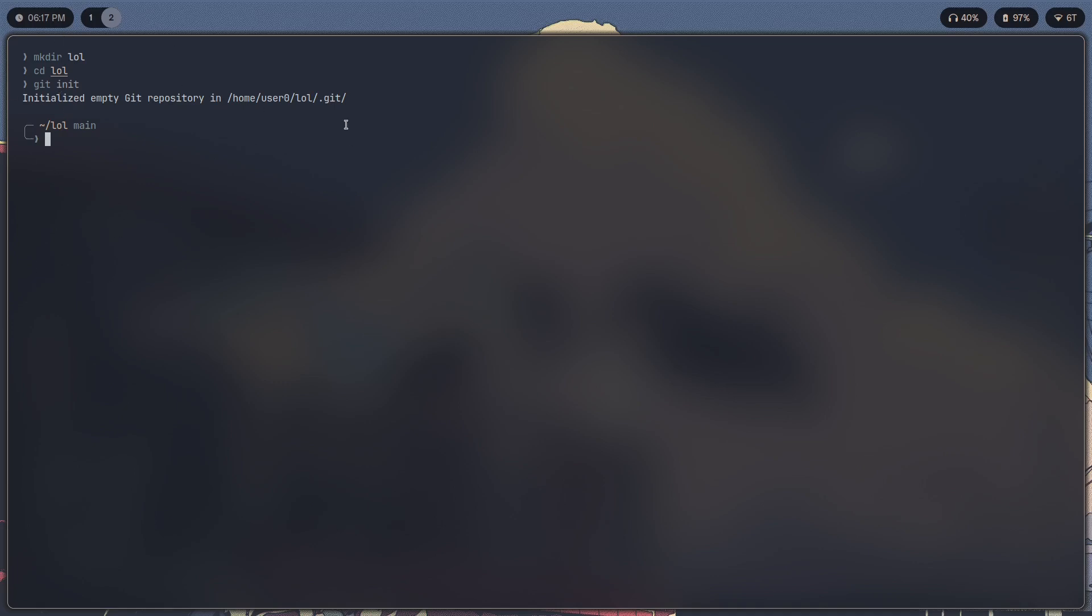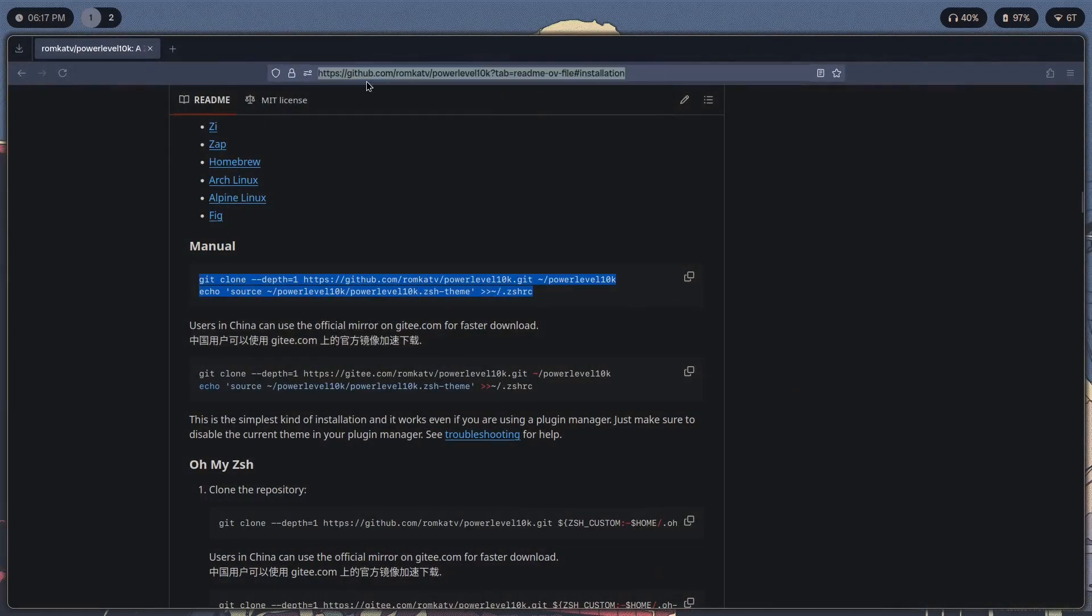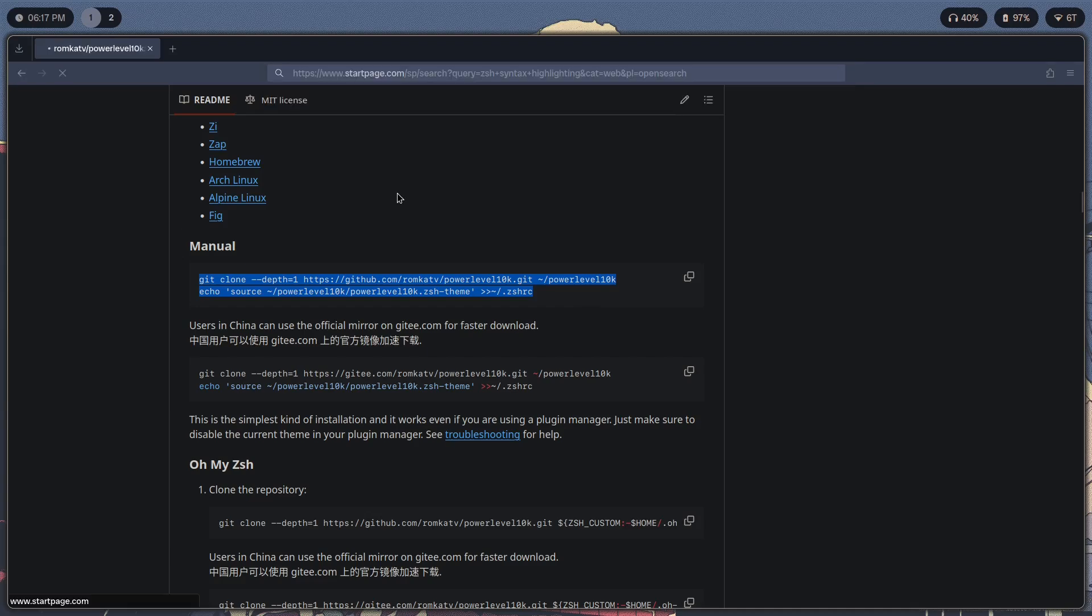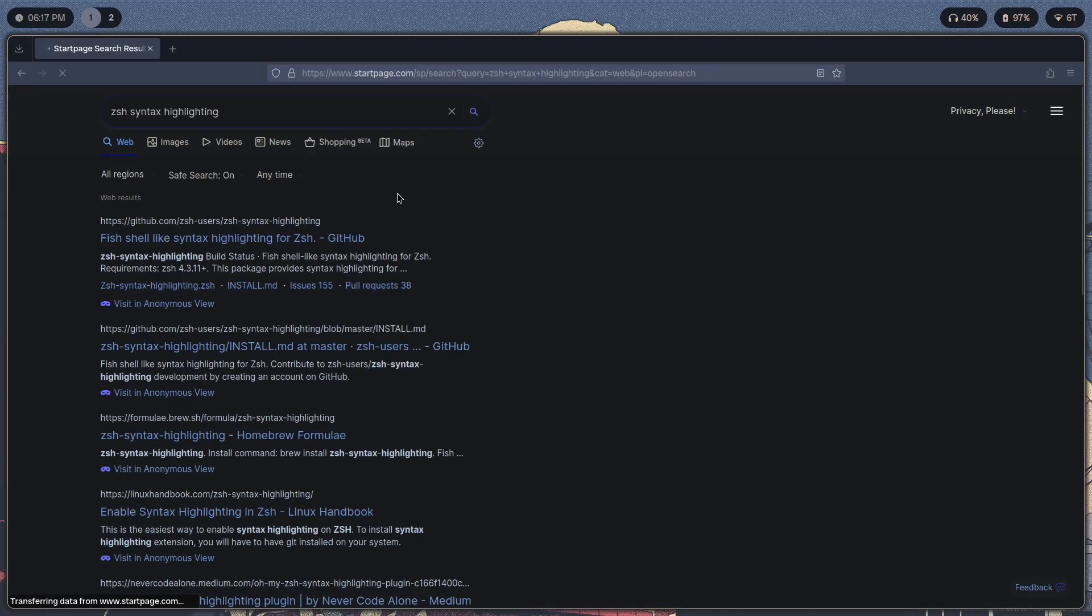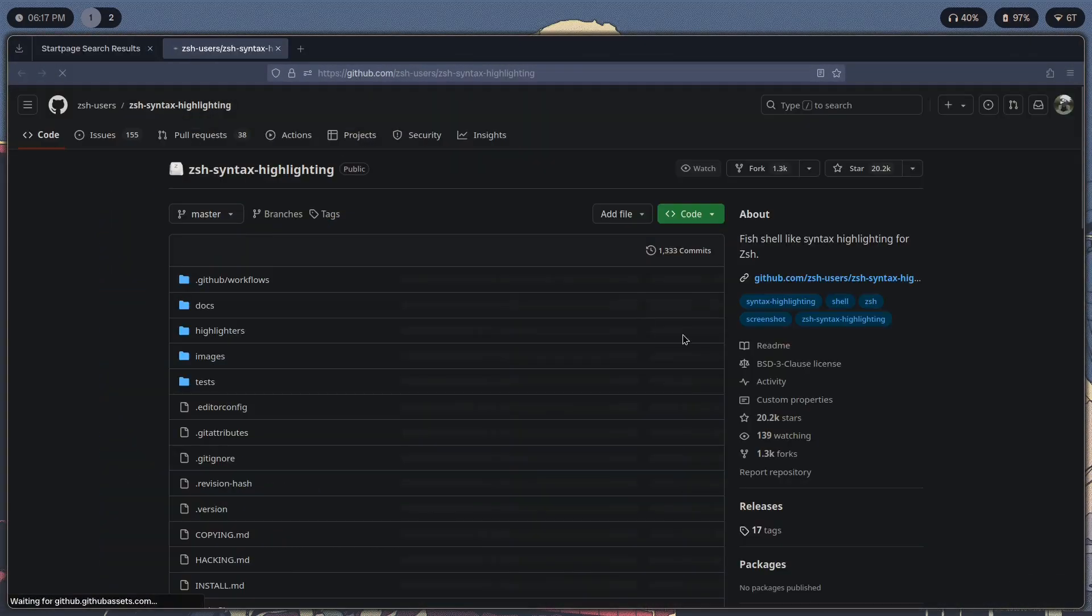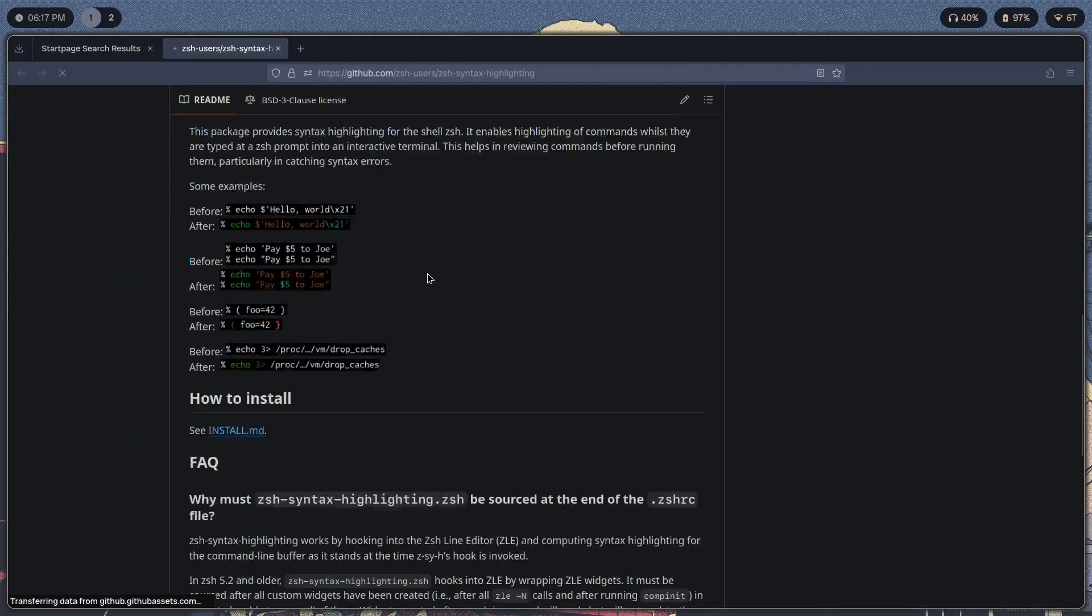And that's pretty much it. I also had one more thing which was syntax highlighting. Let me just show you guys real quick. ZSH syntax highlighting, this is a plugin that you will have to add in zshrc.